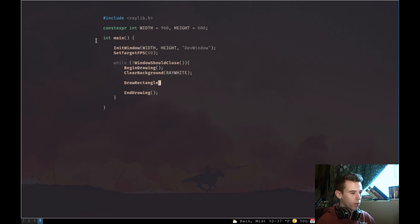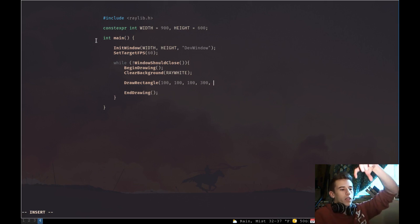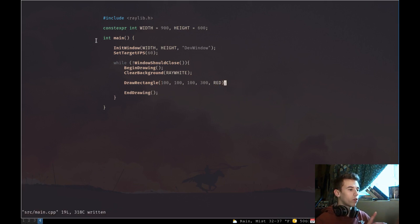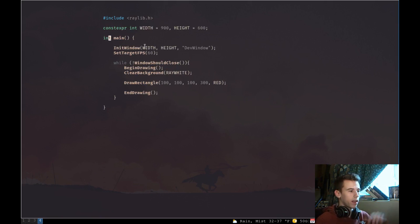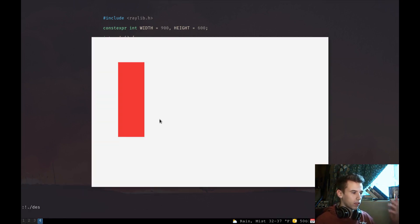Let's place our rectangle at 100, 100 — that's the x and y. We want a width of 100 pixels and height of 300 pixels, so it's going to be a really tall rectangle. The fifth parameter is the color — let's draw it red. This is a basic RayLib project: set width and height, create a window, set target FPS, then loop. All draw calls must be between BeginDrawing and EndDrawing. Now we can see a large red rectangle.